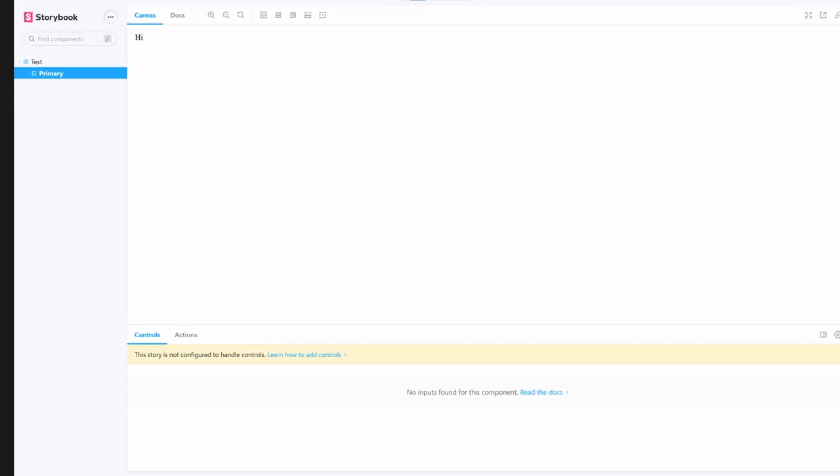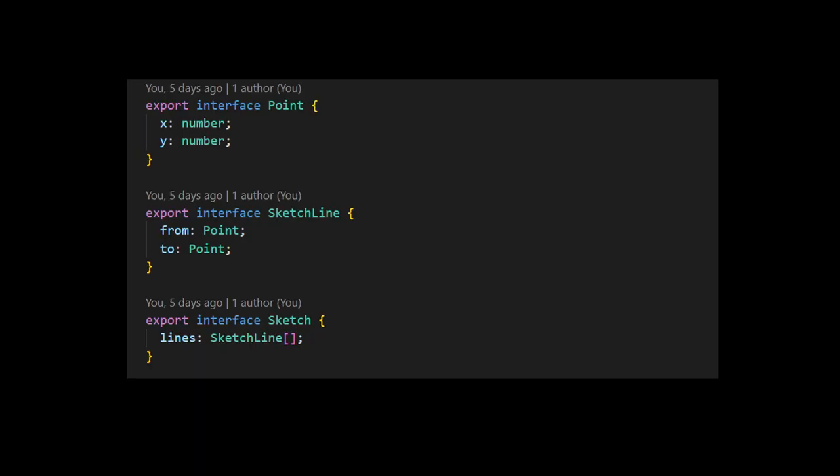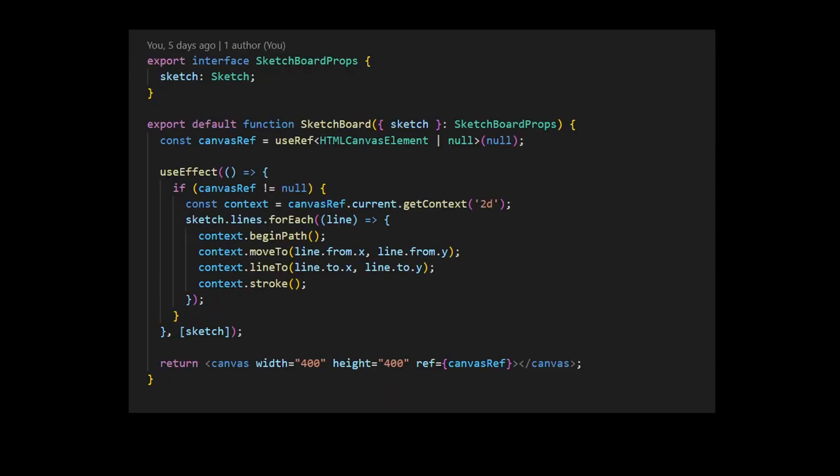So I created a new project and installed Storybook for testing. It could have been overkill since I only needed a single story and I could probably set up a testing environment myself, but it was just a dev dependency so it didn't matter that much. First thing I did was I created a couple of interfaces to describe how the sketch had to look in the program. Basically at that point, a sketch was just a collection of lines, where a line was defined by two points.